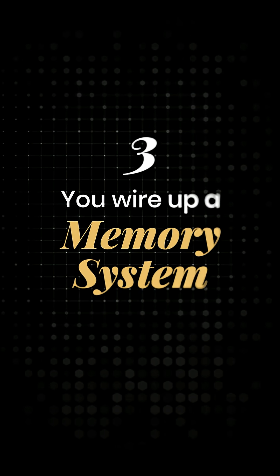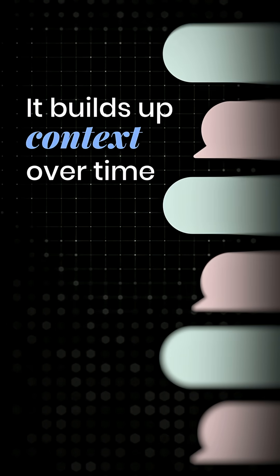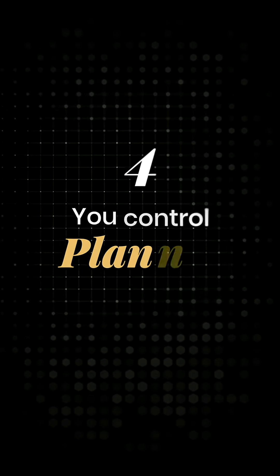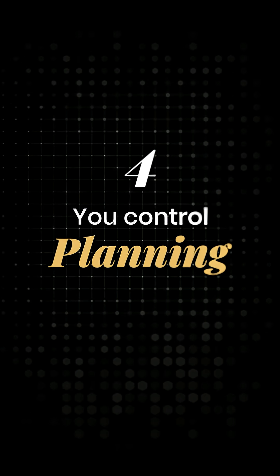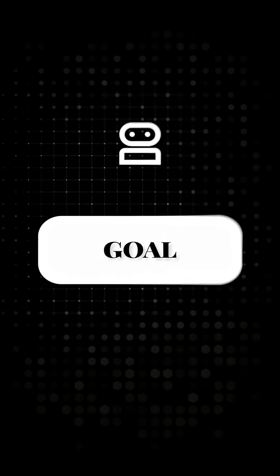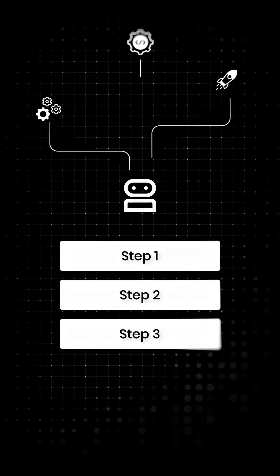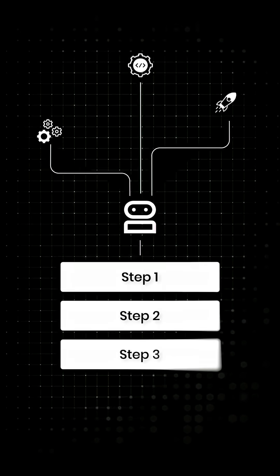Next, you wire up a memory system. It doesn't just look at the last message, it builds up context over time. And finally, you control planning. The agent can break a goal into steps and decide which tool to call and when.